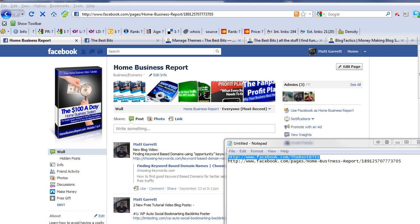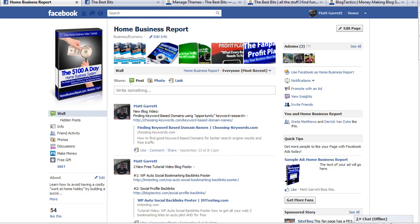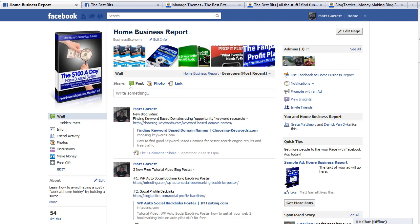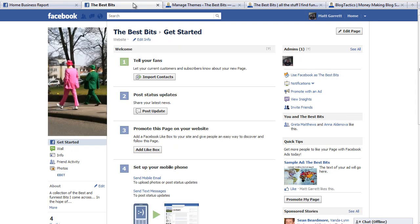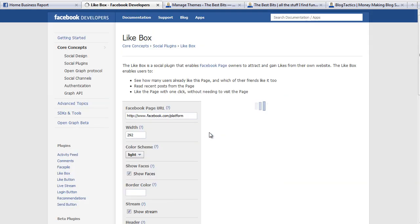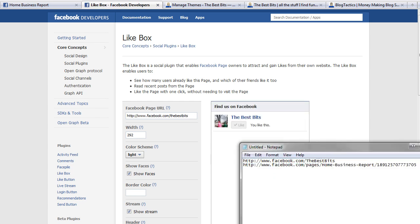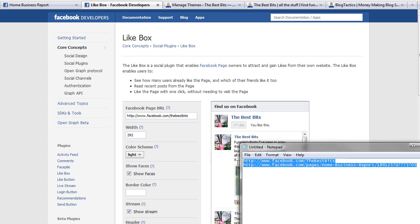Grab whichever URL you're going to use and then go back to the fan page itself. I'm just going to rearrange this so we can get back to where we need to be. We're now going to click on Add Like Box. Simply click on Add Like Box and it'll take me through to the next page. Obviously because I've got a short URL here I can just remember it and type it in: the best bits.